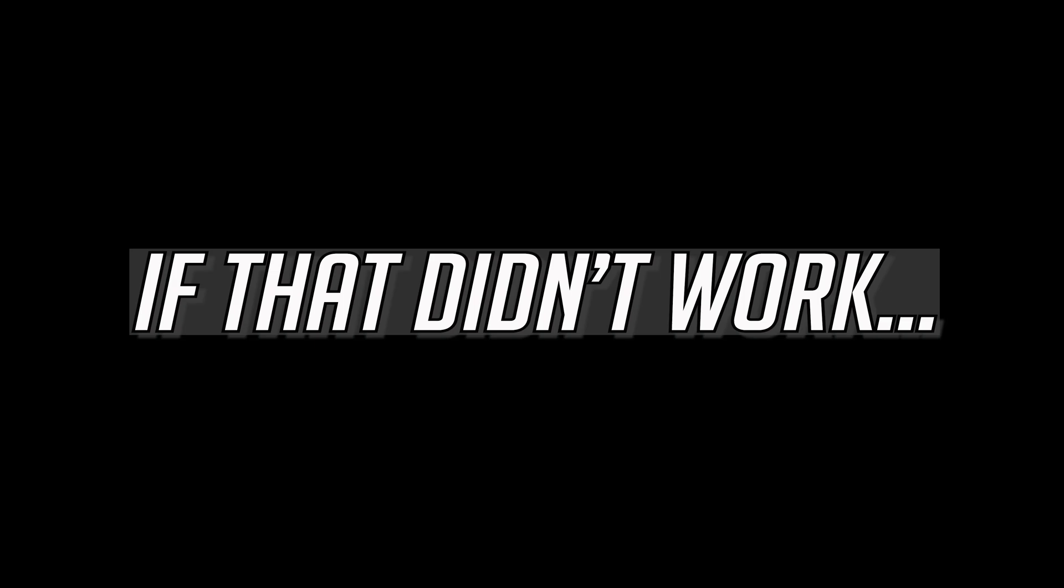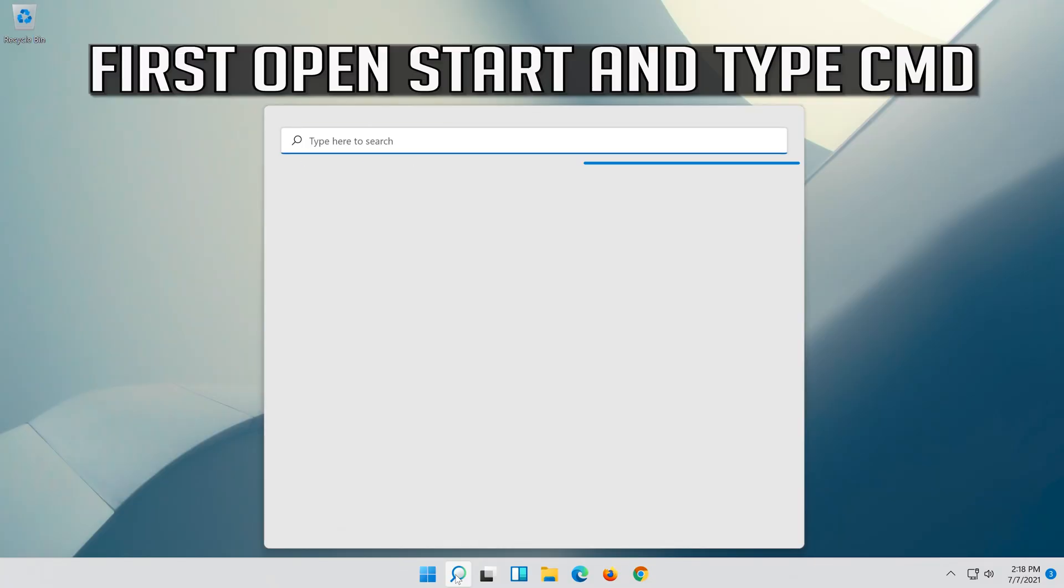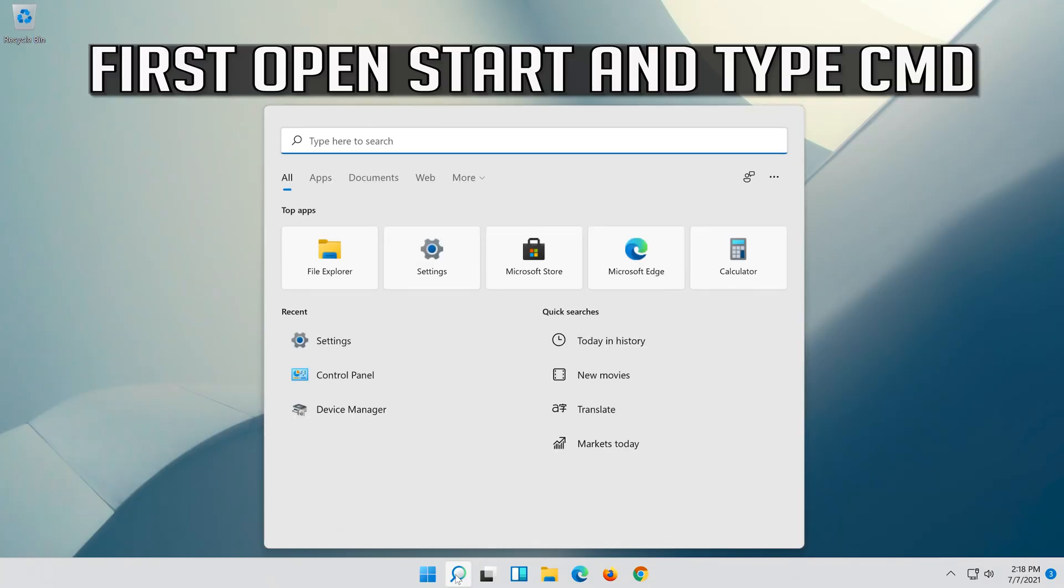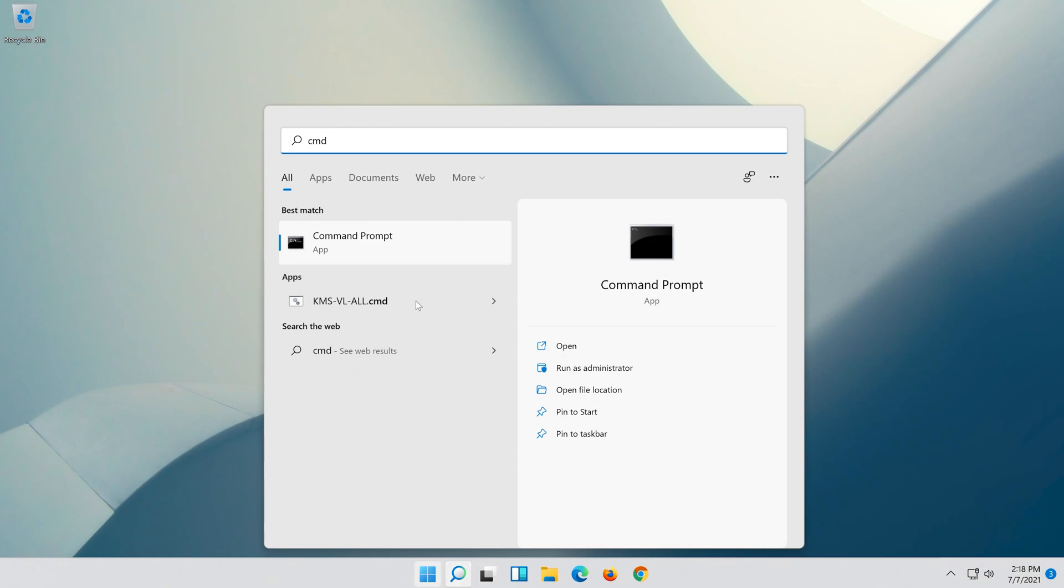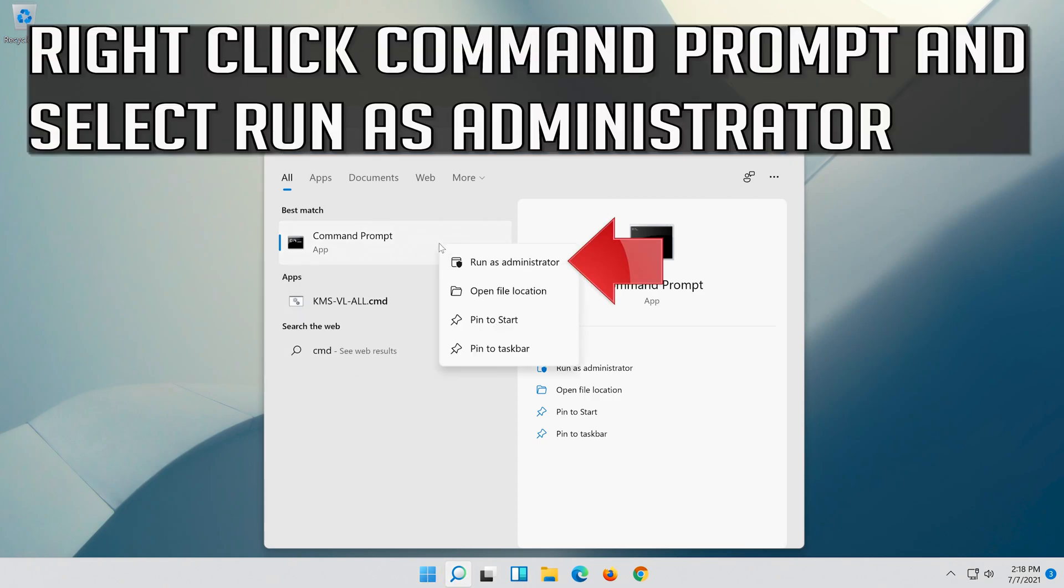If that didn't work, first open Start and type CMD. Right-click Command Prompt and select Run as administrator.